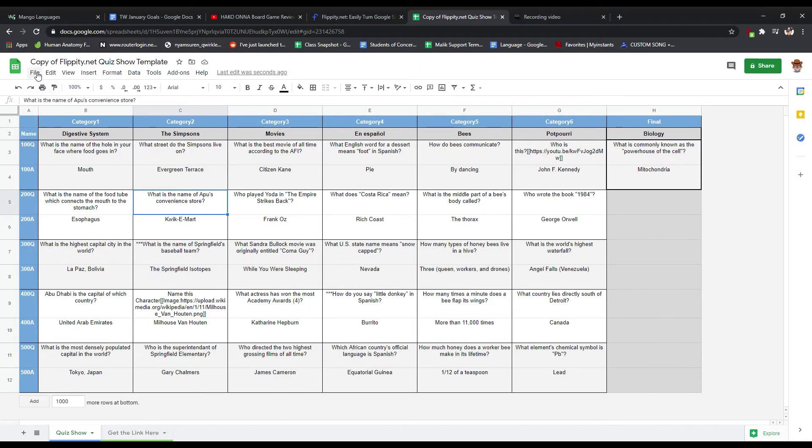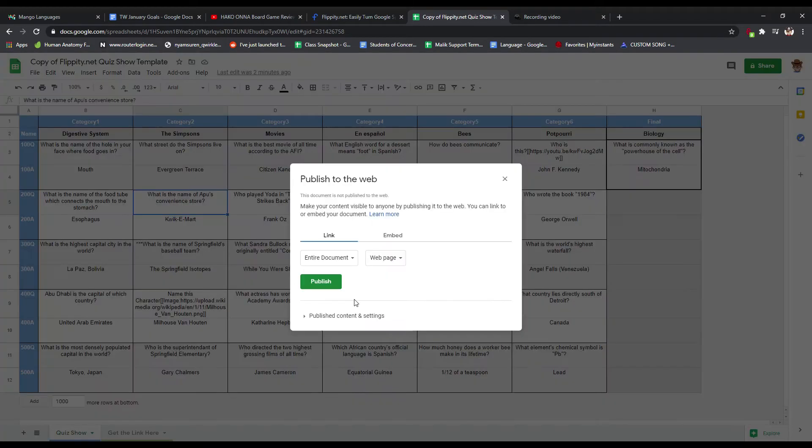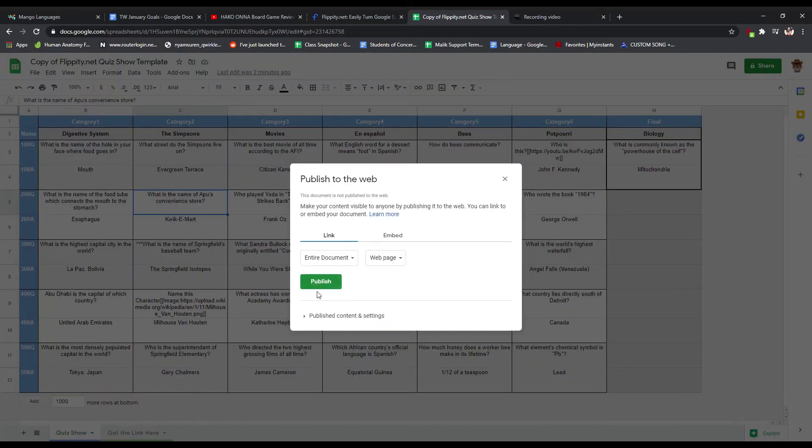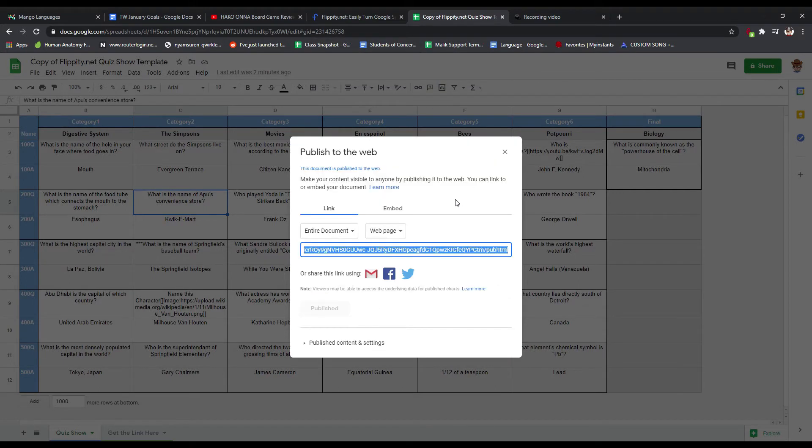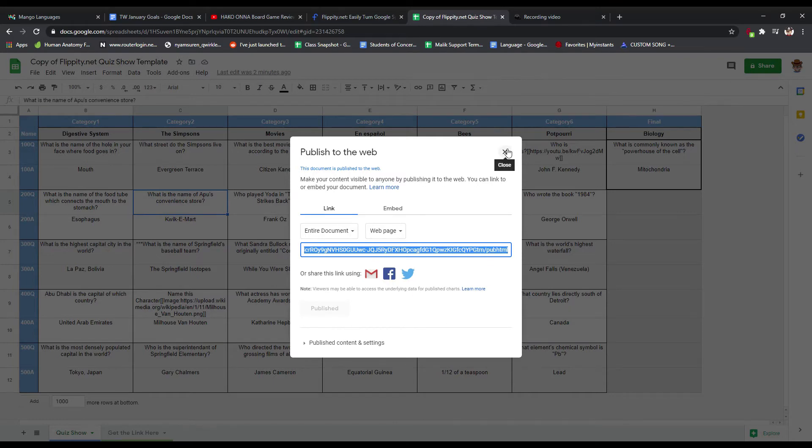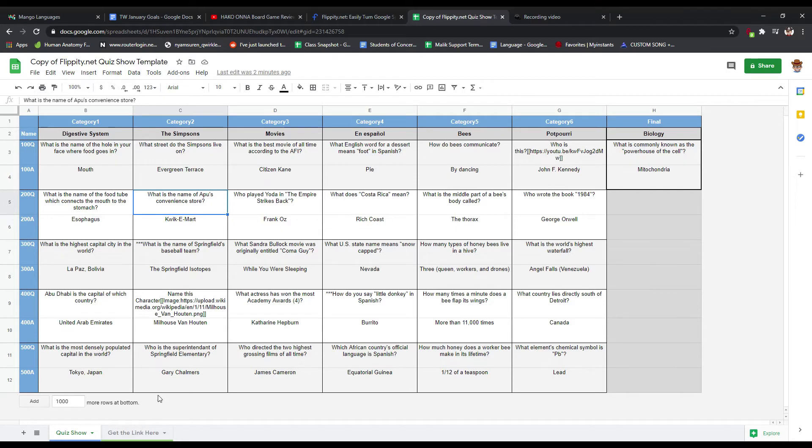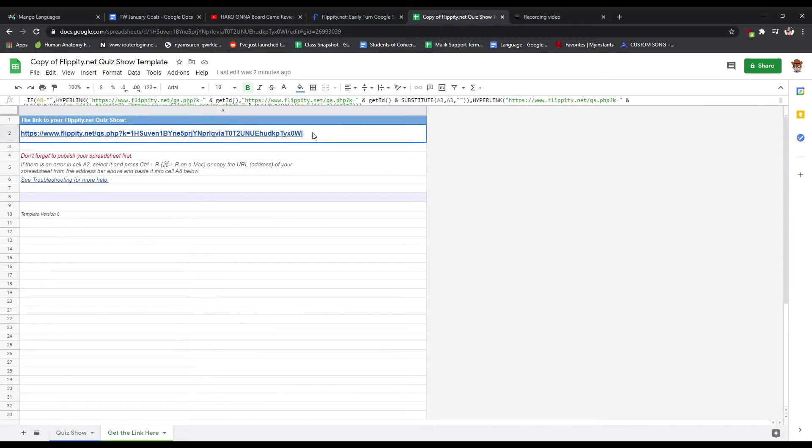So once you're done, you've made all the changes you want to make, then you're going to say file and you're going to publish to the web. You need to make sure that you publish it. Hit the green button here for publish and you're sure. Yep. Pretty sure. And away you go. So that's going to give you the link there, but you don't need any of that. Just close that. Once you're done, you're done.